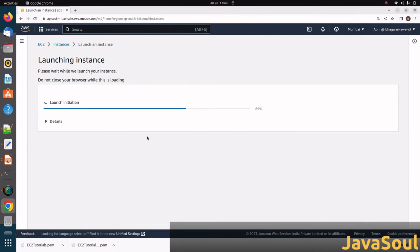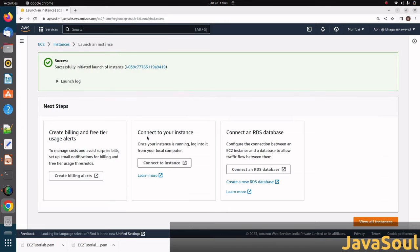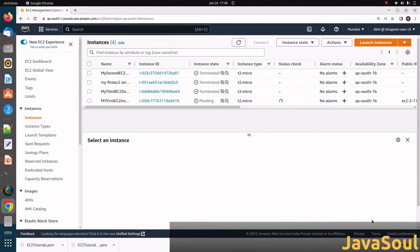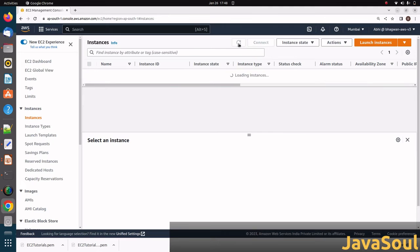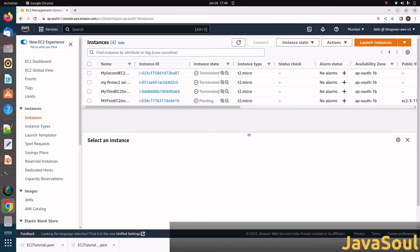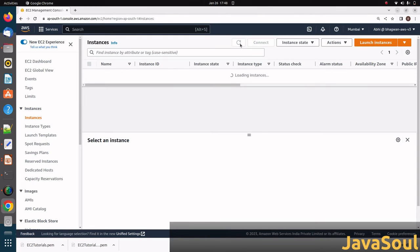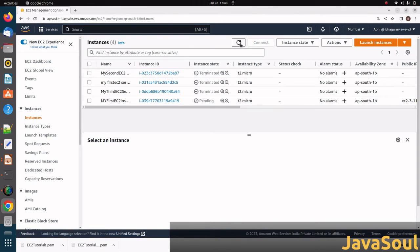It will take like 10 to 15 seconds to change the state from pending to running. As of now it's in pending state, so just let's refresh it. It's taking time.